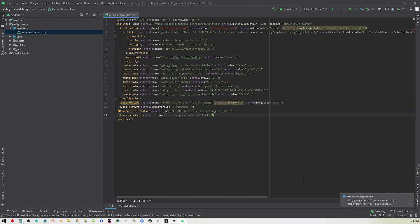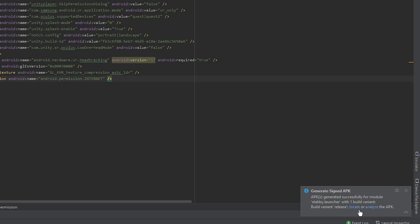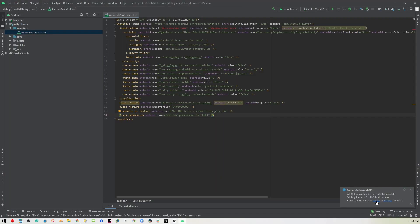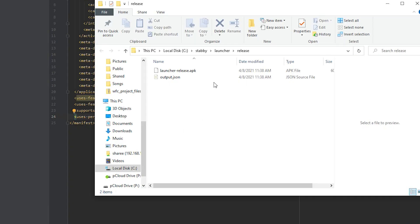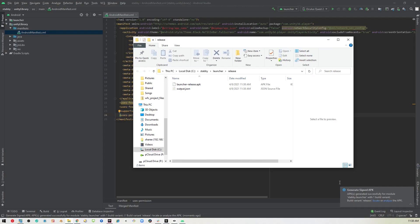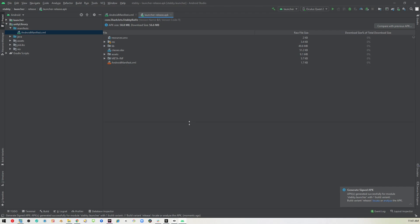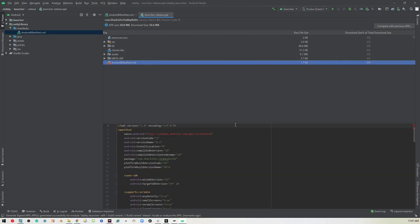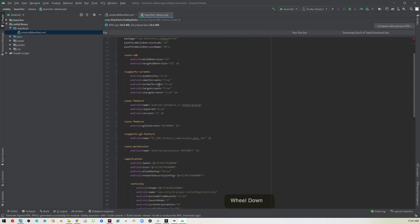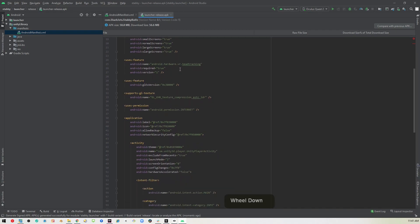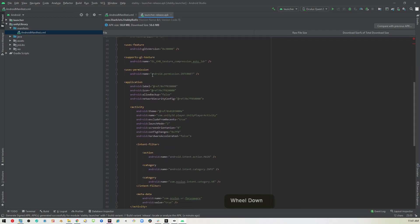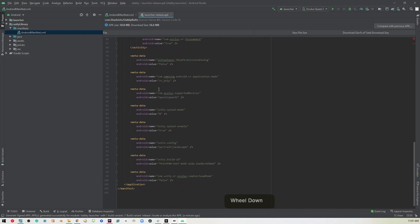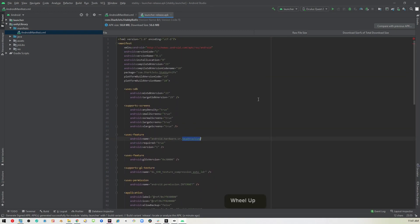And it will take a few minutes to build, but then you'll get this generated signed APK successful. And so now we can either locate the build. Let's go ahead and do that real quick. So it's going to put it into its own little folder, launcher release, launcher release dot APK. And if you analyze it, like we did the other one, it'll open that APK. But if we open the Android manifest now, we will see that all those features are gone. We have head tracking still, but all the ones that we deleted are no longer there. So now this build is ready to go.